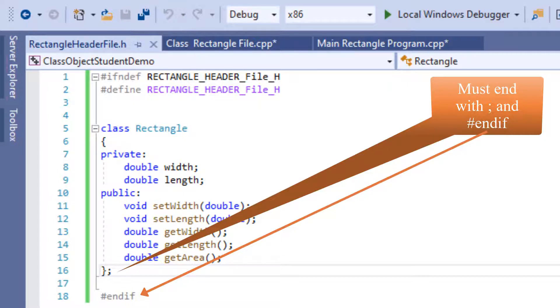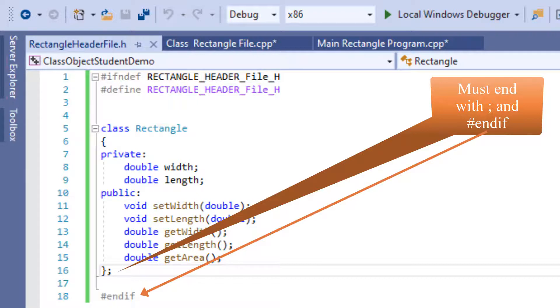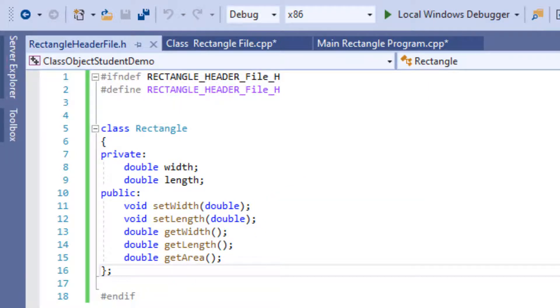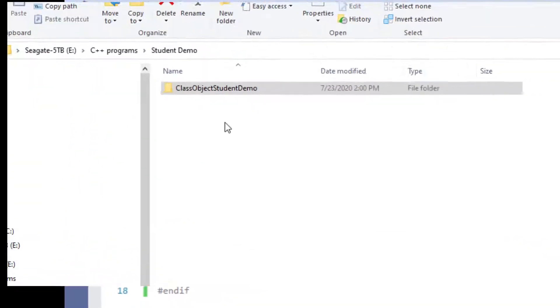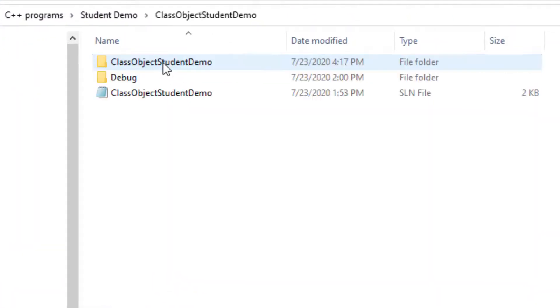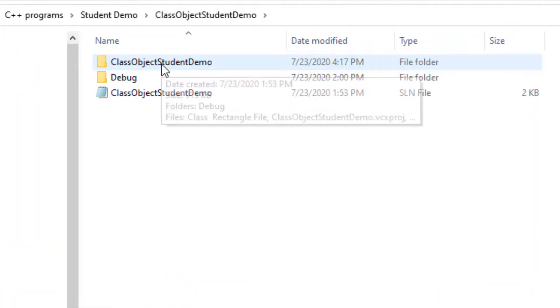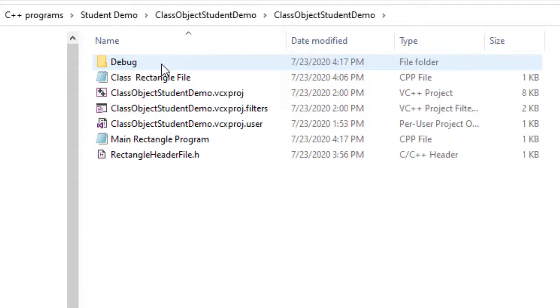Remember this .h file or header file is the link between our class and the main file where we will be testing this program.